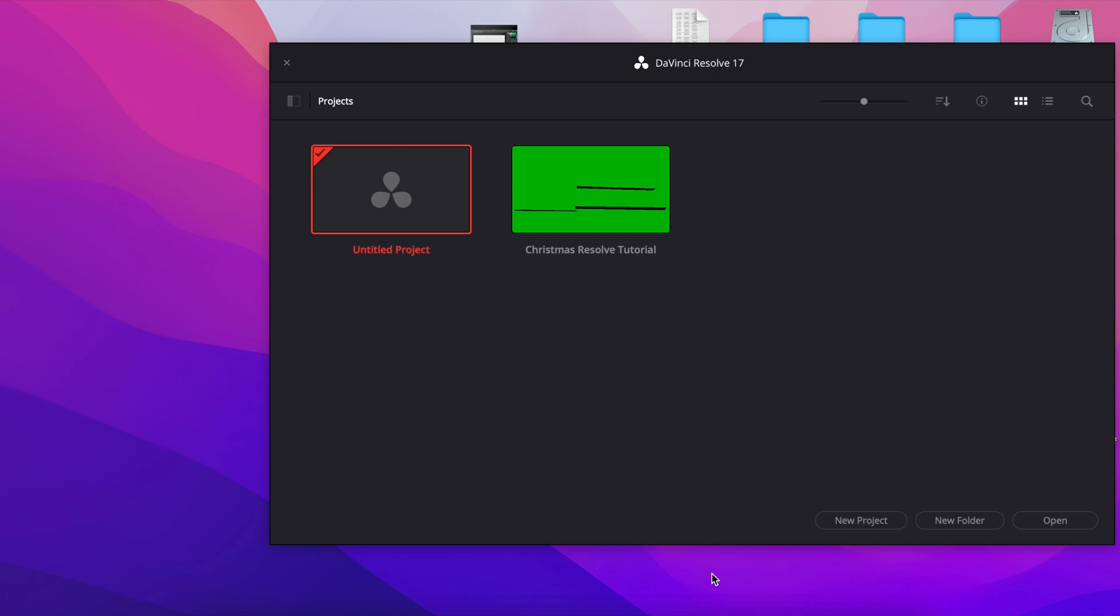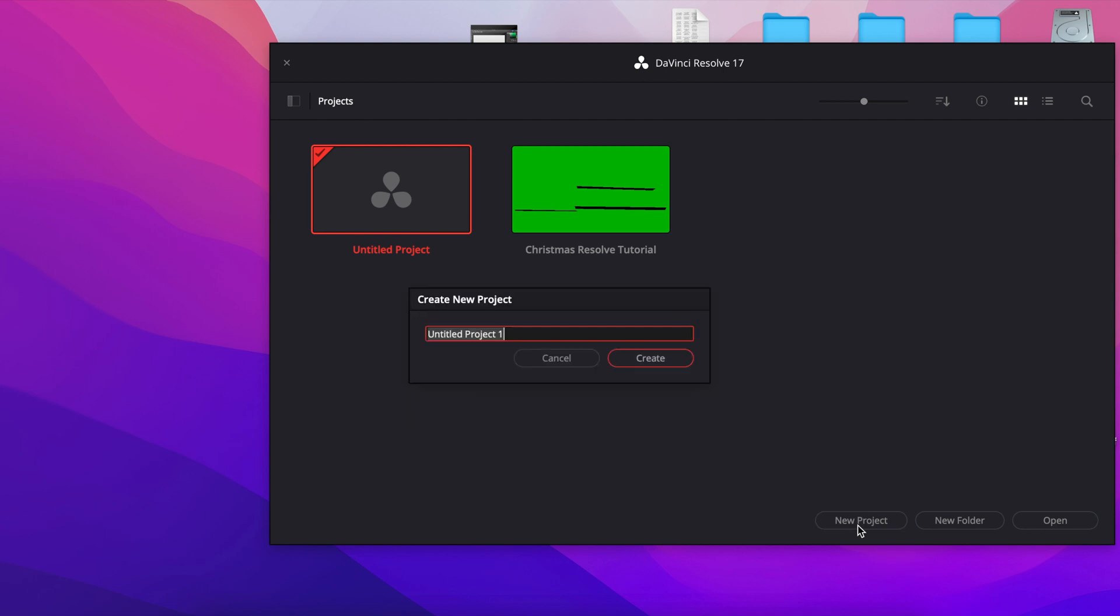I'm going to take you through. We're starting at DaVinci Resolve, so I opened it up and now we're going to be creating our new project. I'm going to go down here to new project, I'm going to click on this, I'm going to title it.